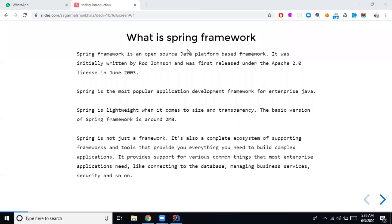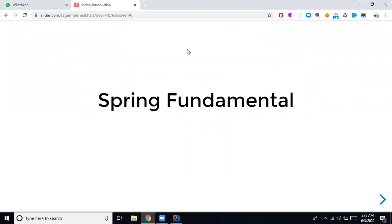As we discussed in the last session, we will start with the Spring fundamentals — understanding what Spring is and all the basic concepts. In the first half of the session we'll cover the theoretical concepts, then we'll cover the same thing with practical examples.